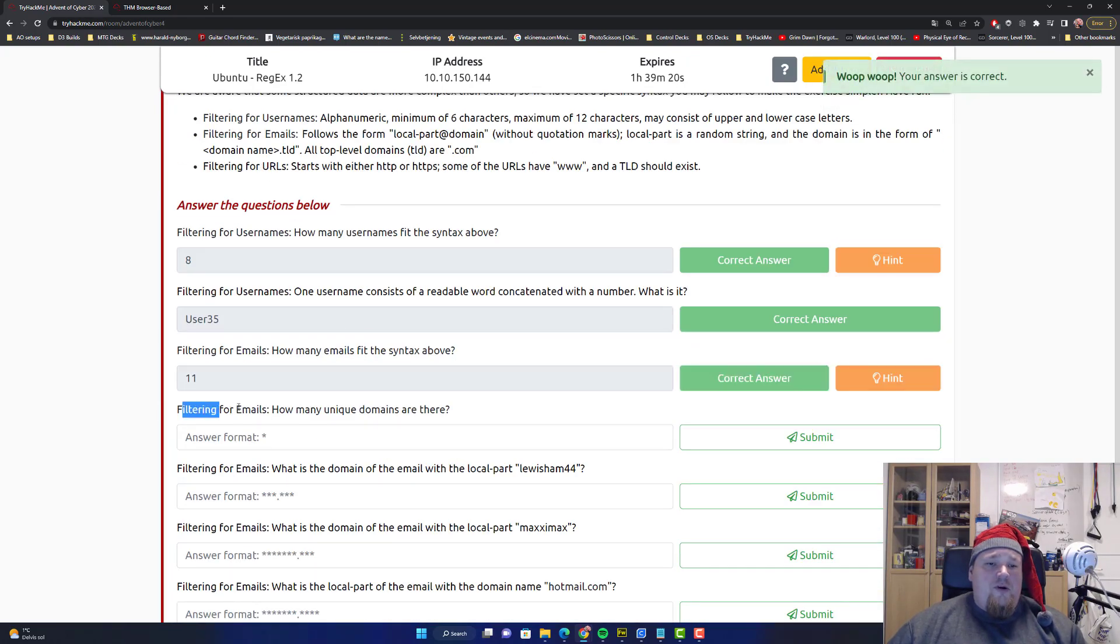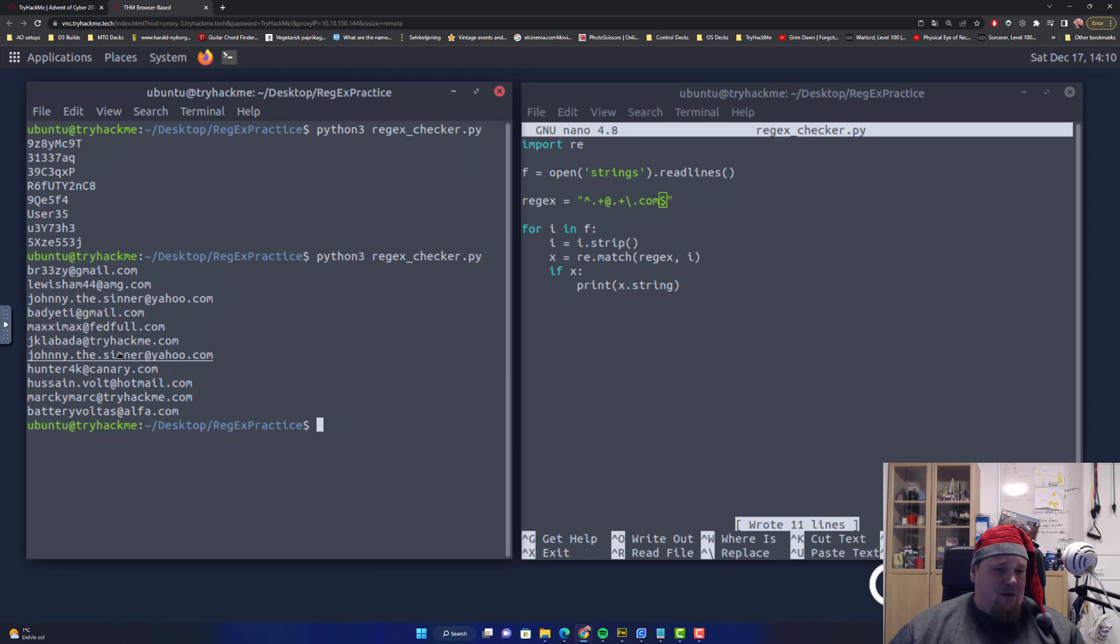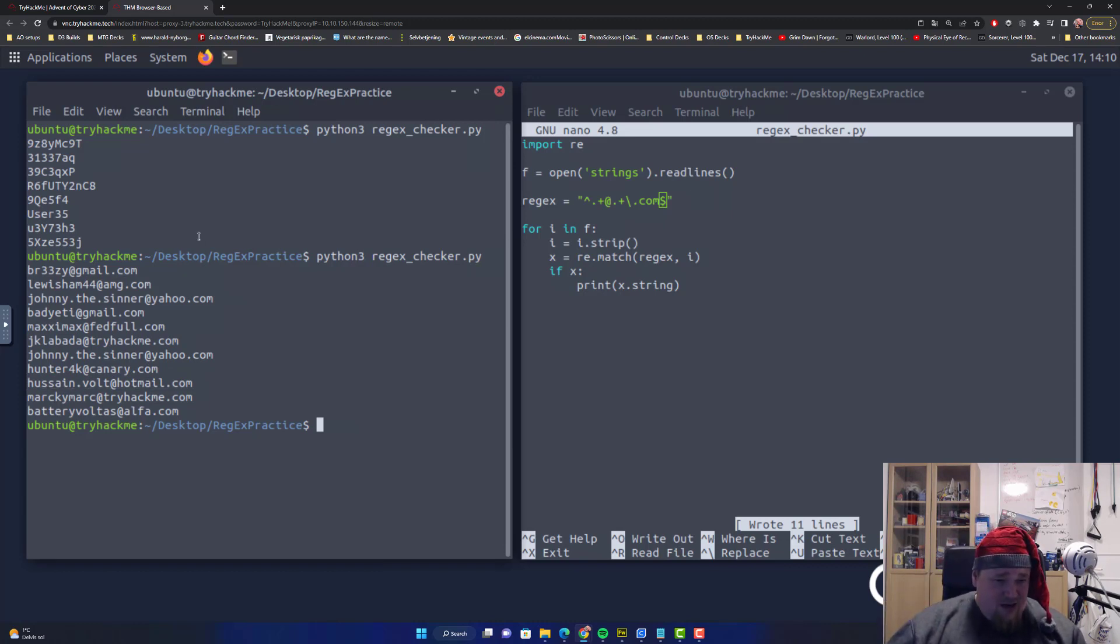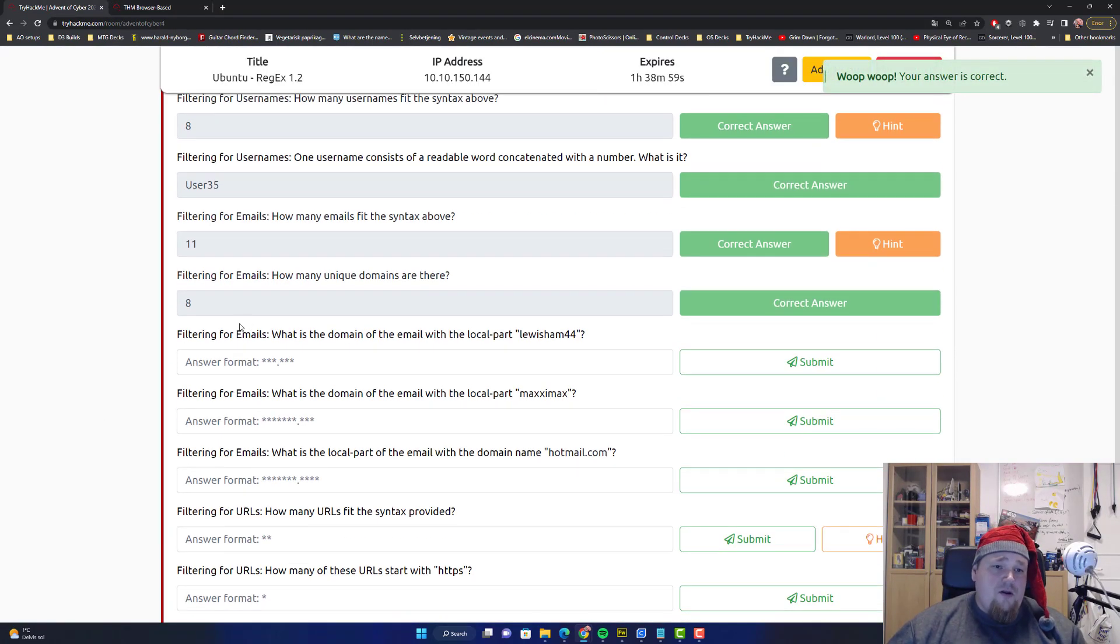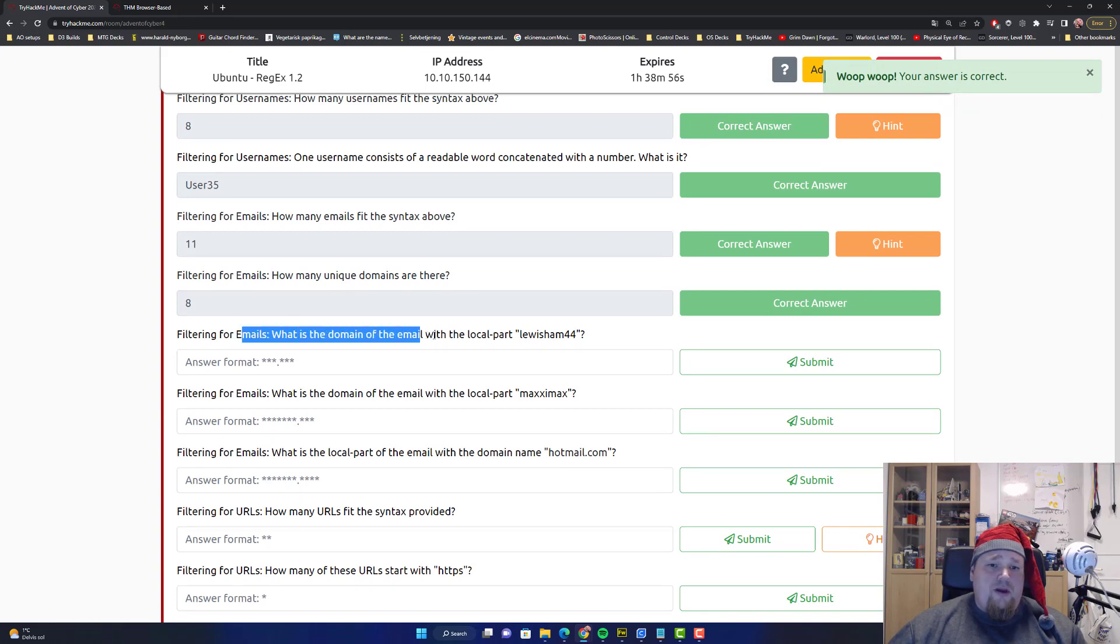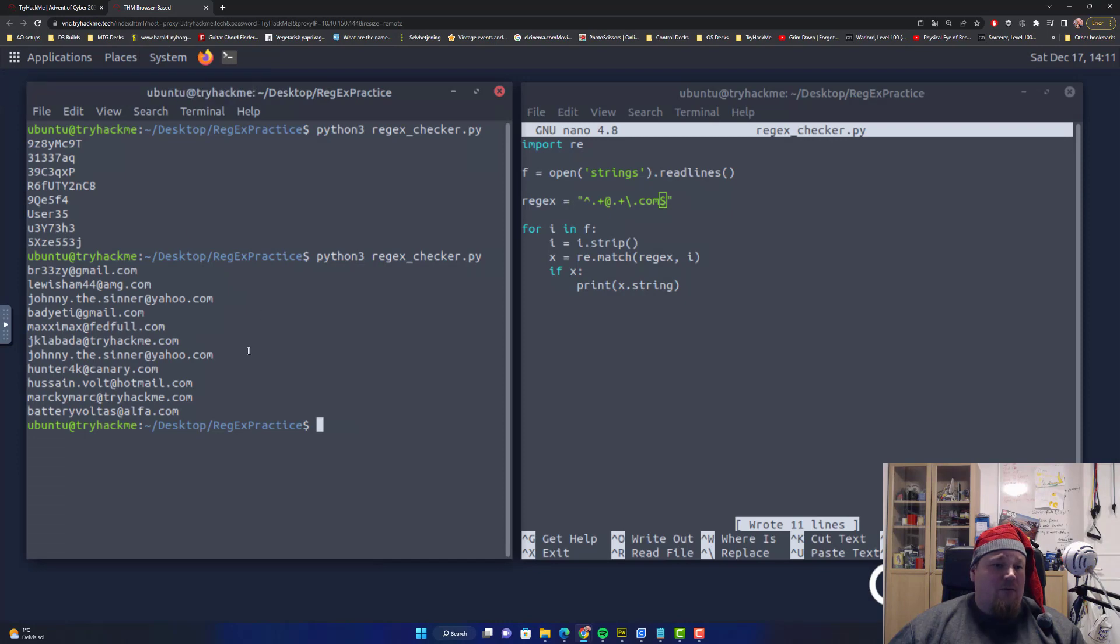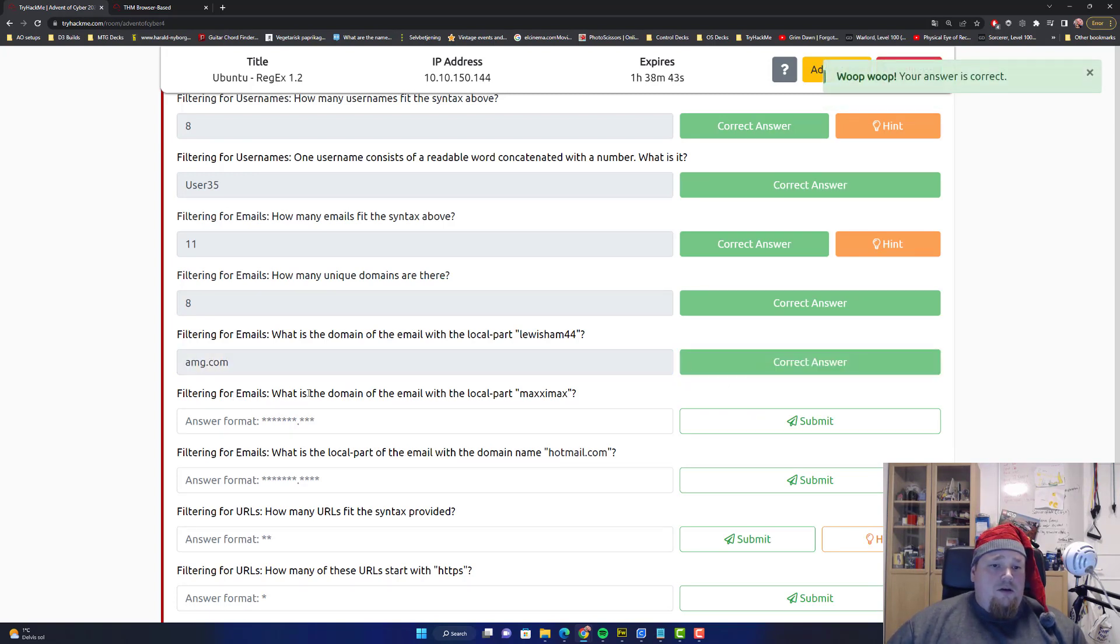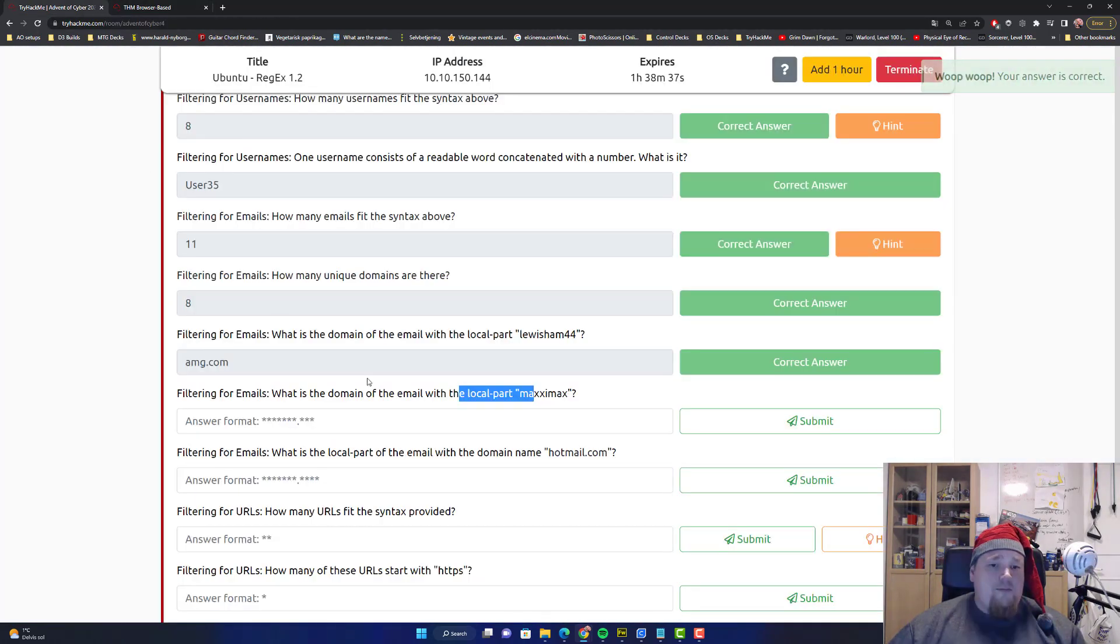How many unique domains are there? Gmail, zero three, four, five, six, seven, eight. I think I counted eight. I may have counted wrong. Yes, that's right.